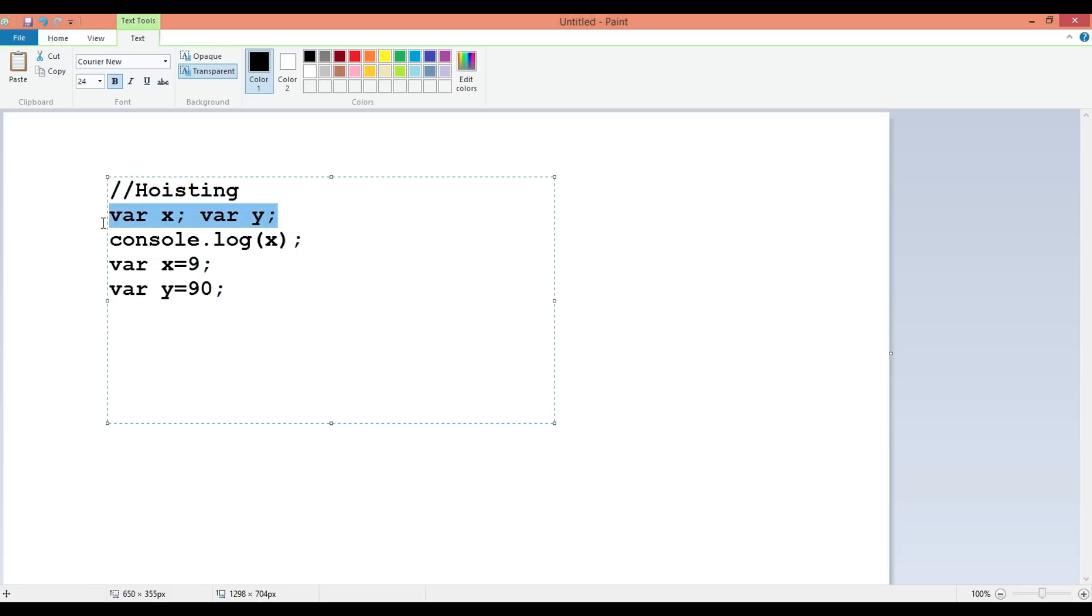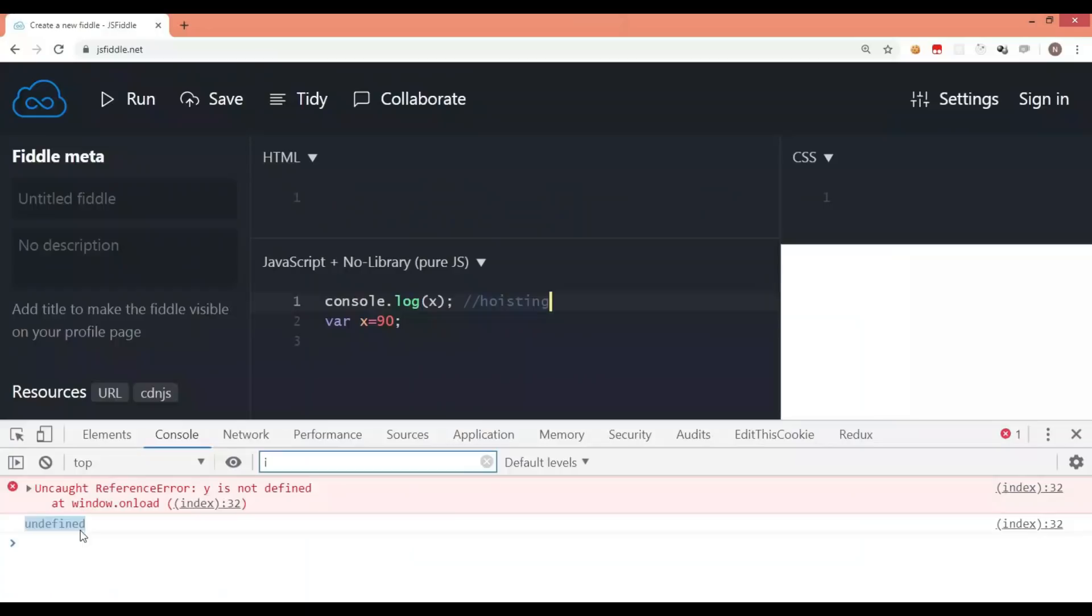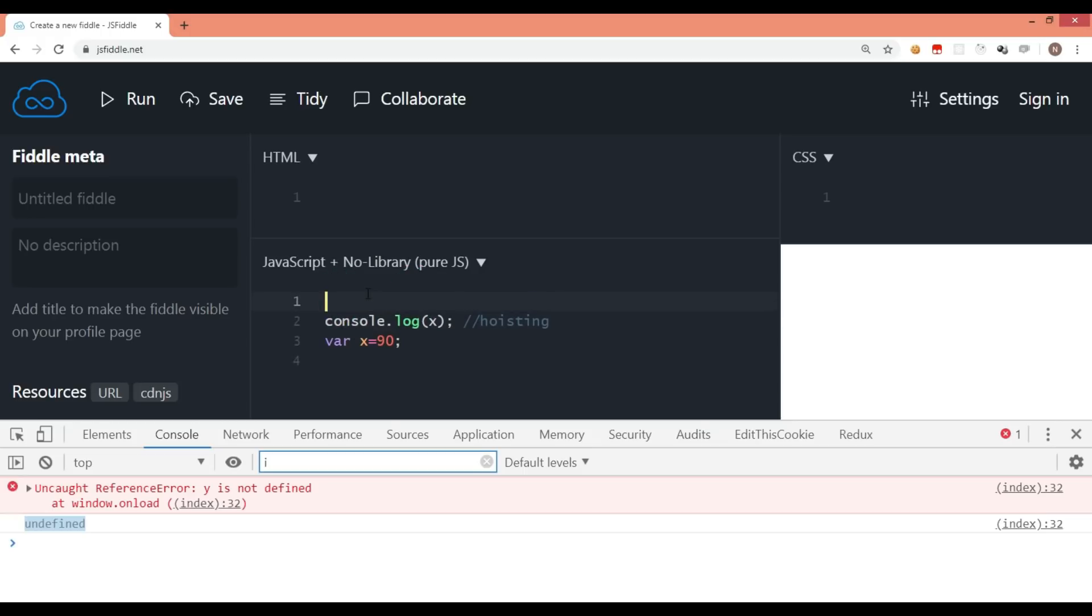Why is it showing that there is something called x but there is no value assigned to it when you have code like this? The reason behind this particular output is because of hoisting. Hoisting brings this variable declaration on top, so internally this happens. That's why x was showing undefined.